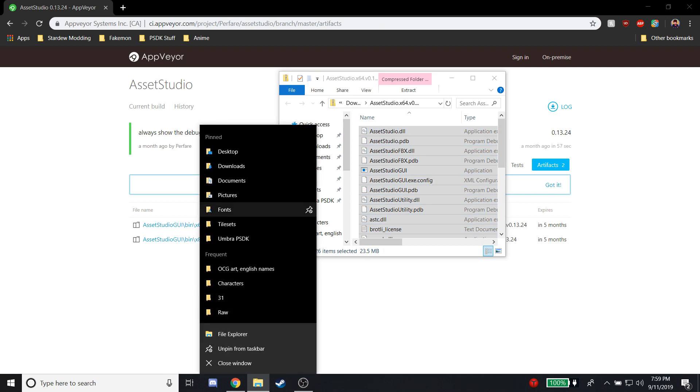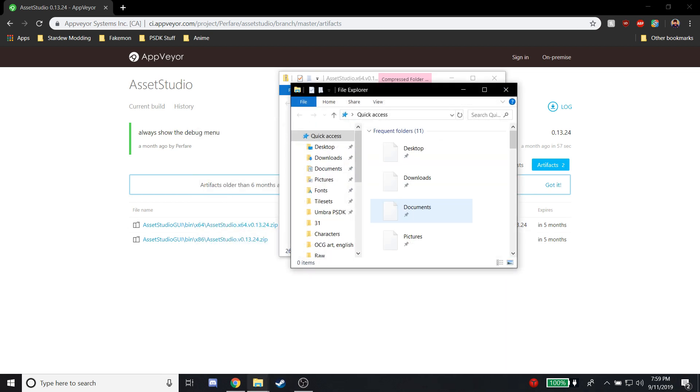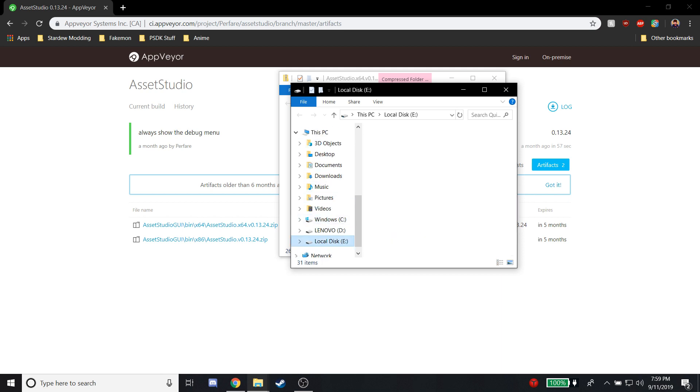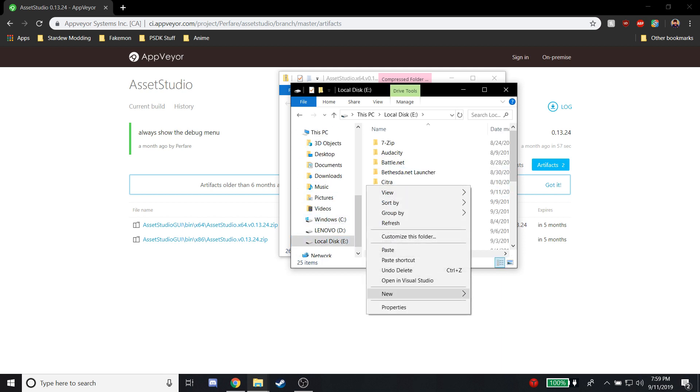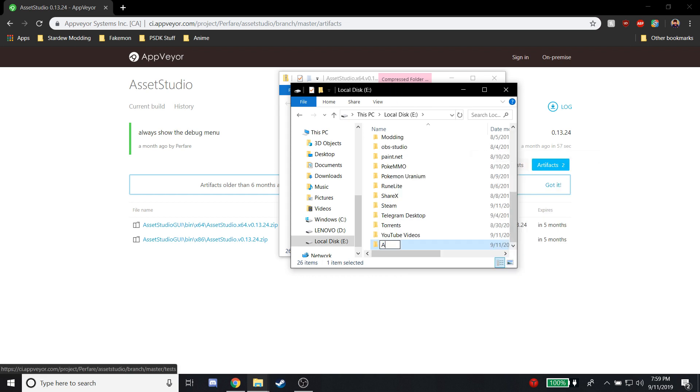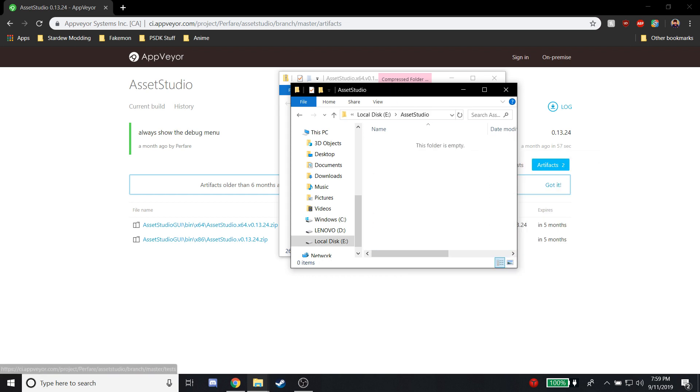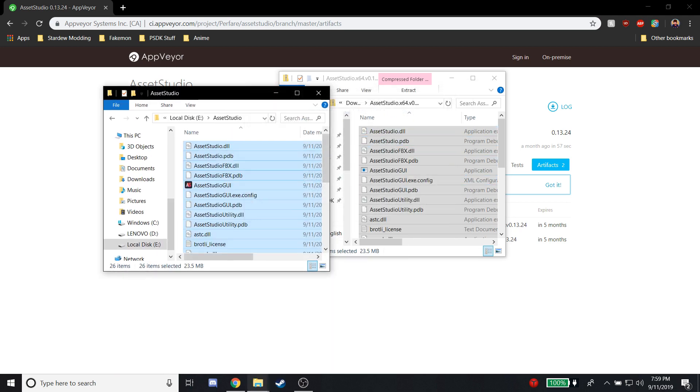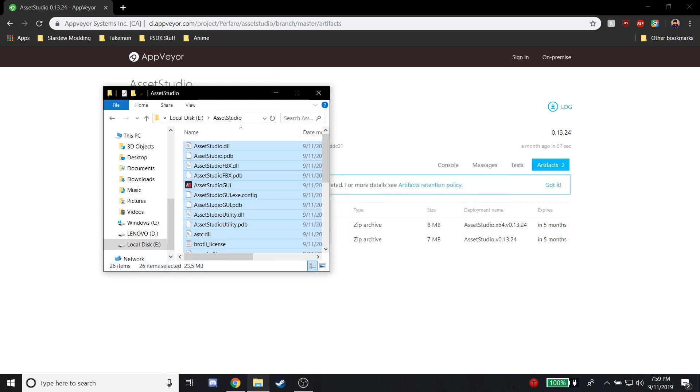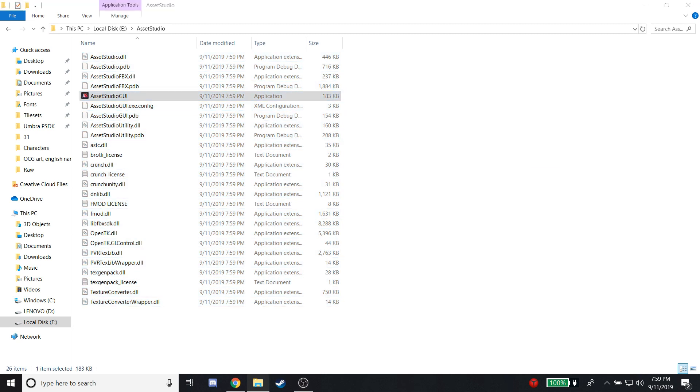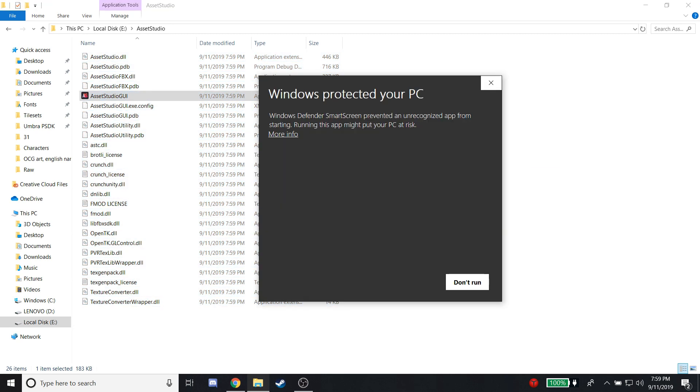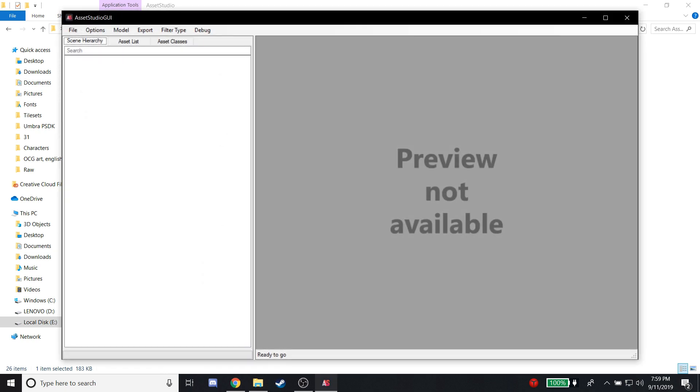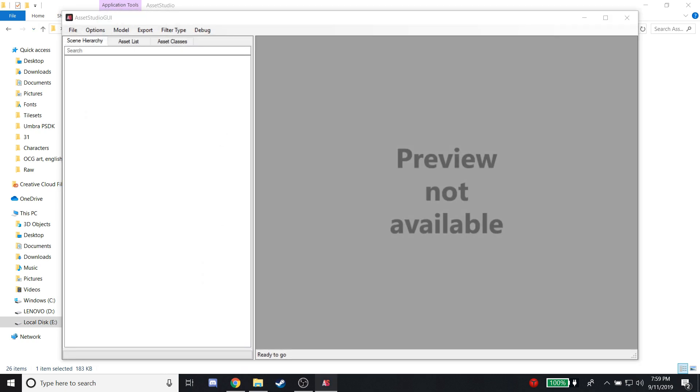I'm going to go into my file explorer, go into my E drive, and we'll just name it Asset Studio. We're going to drag all the files into that folder, and then we're going to open up Asset Studio GUI. We're going to allow it—it's perfectly safe as far as I know—and we're going to load a folder.